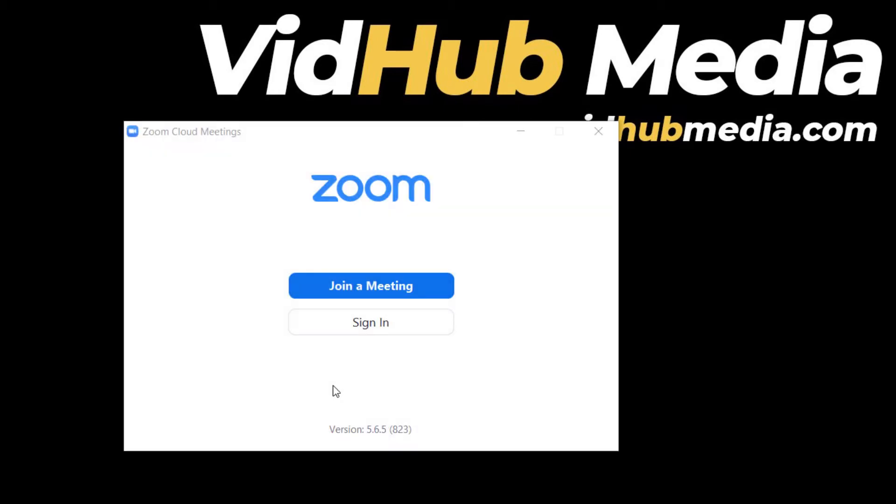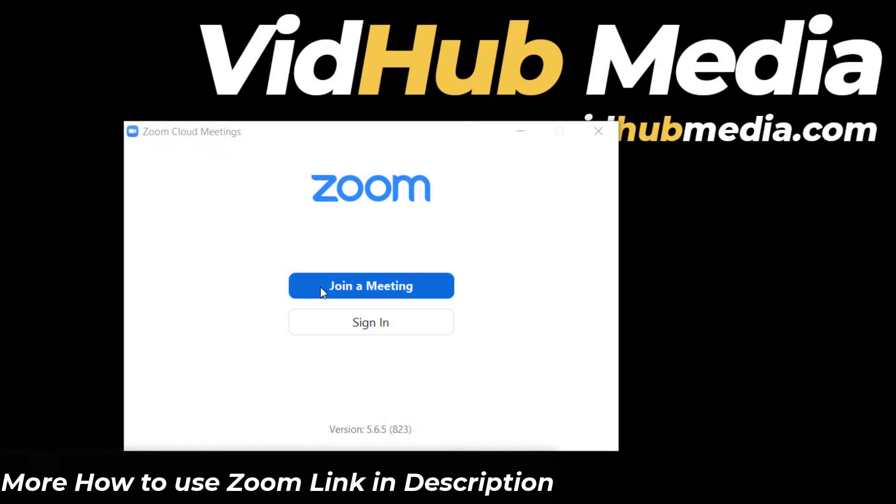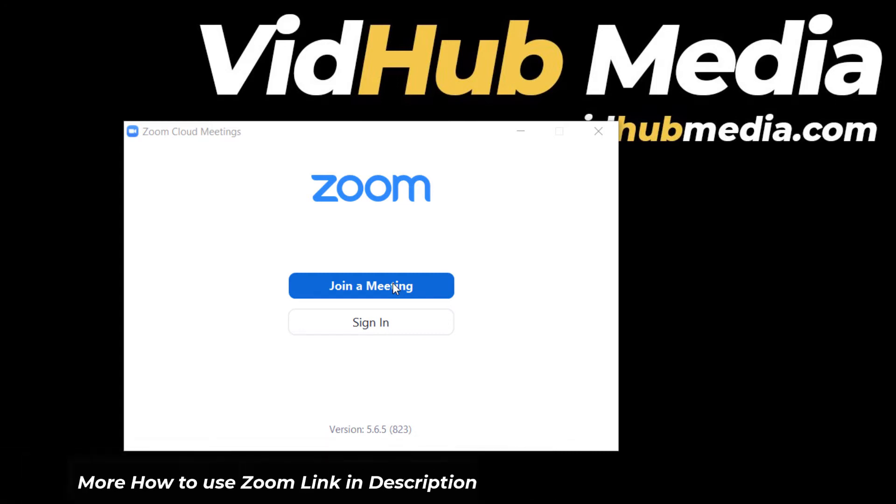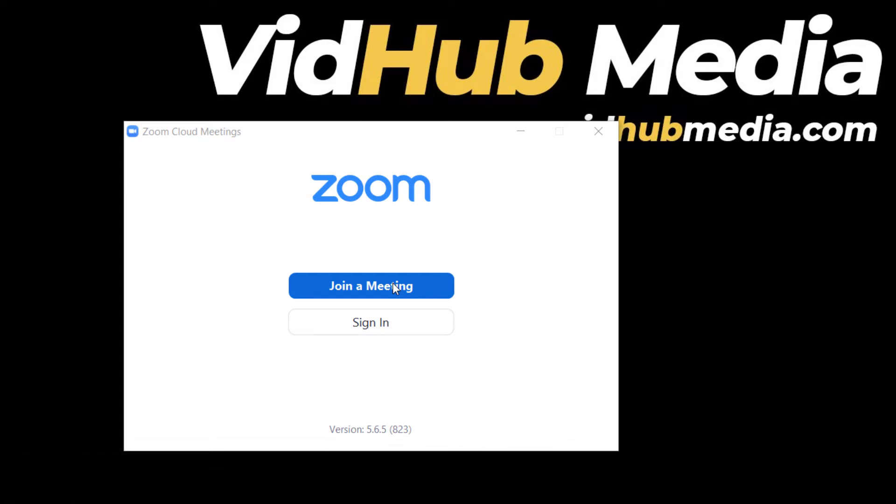If you want to join a meeting without registering any account, I will show you in another video tutorial. Please check the link in the description.